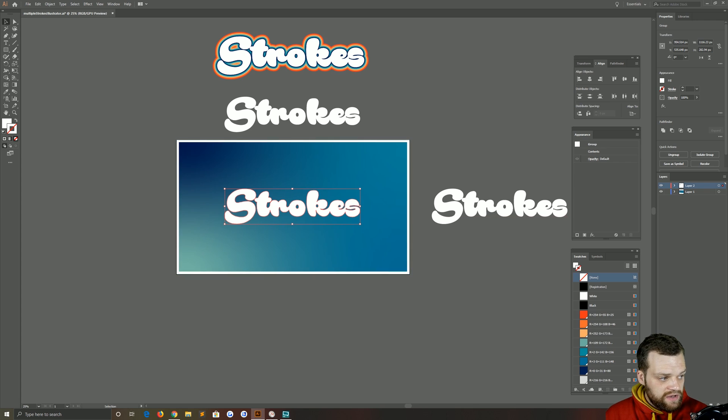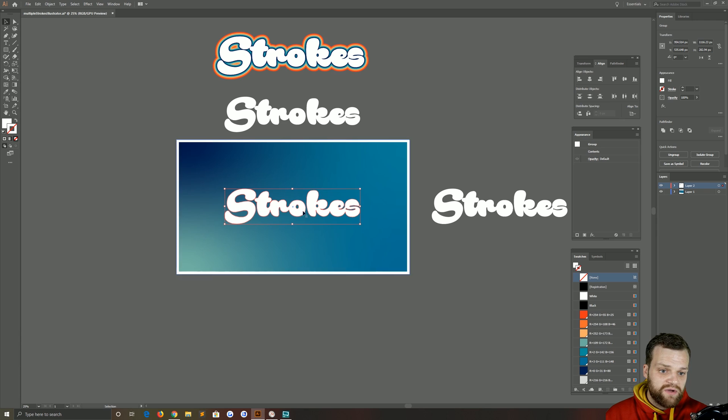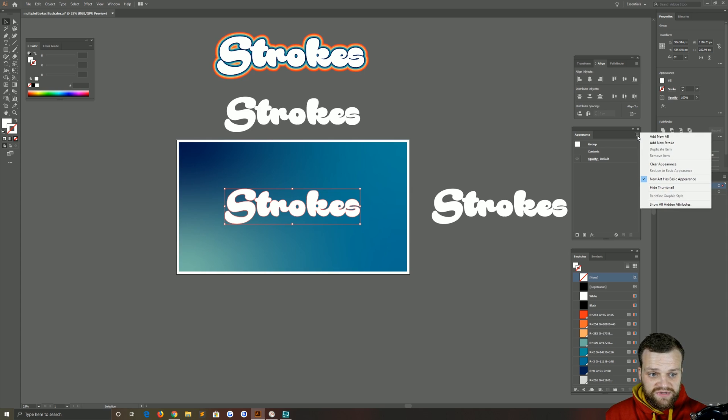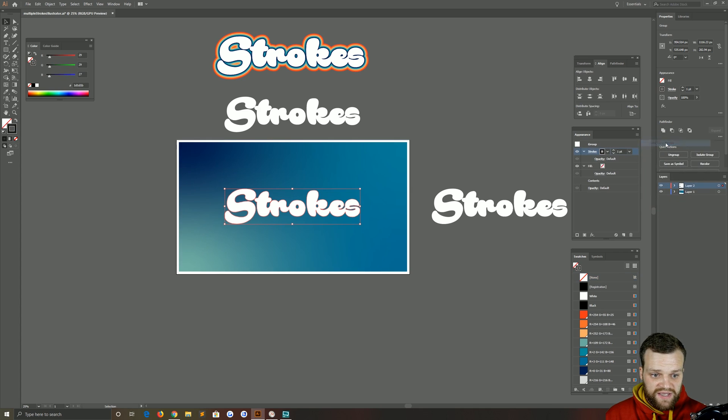So now that we've got our shape selected, we can go up to our Appearance panel. I just have a white fill with no stroke at the moment. So I'm going to click these three little lines, the burger menu here, and choose add new stroke.